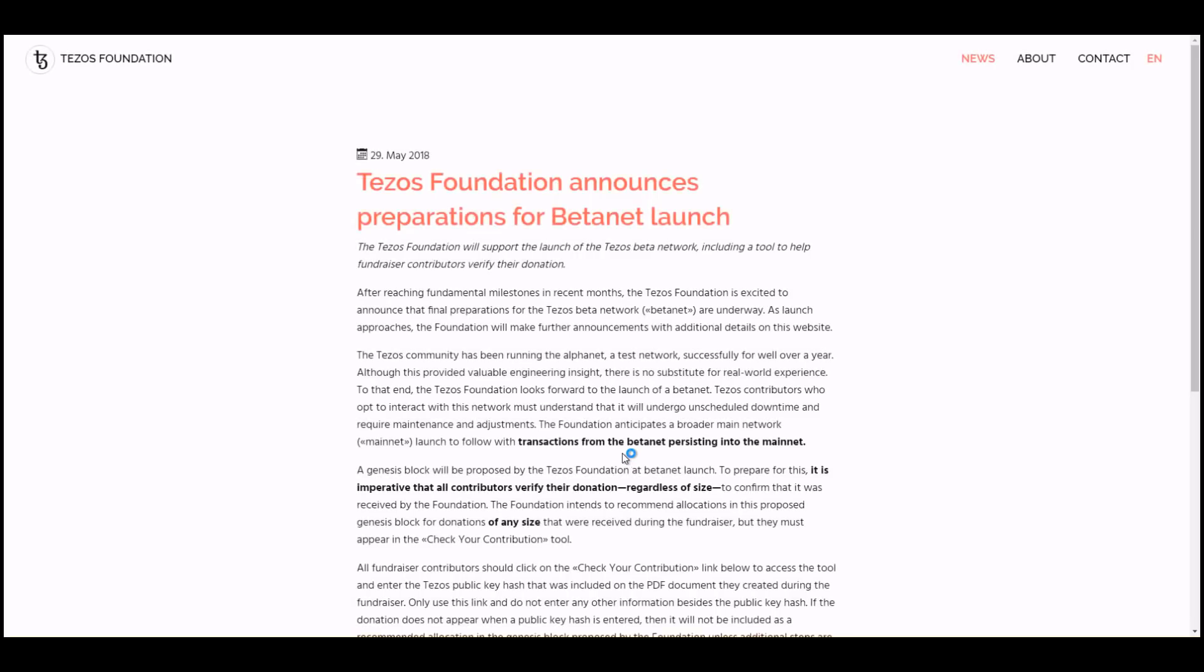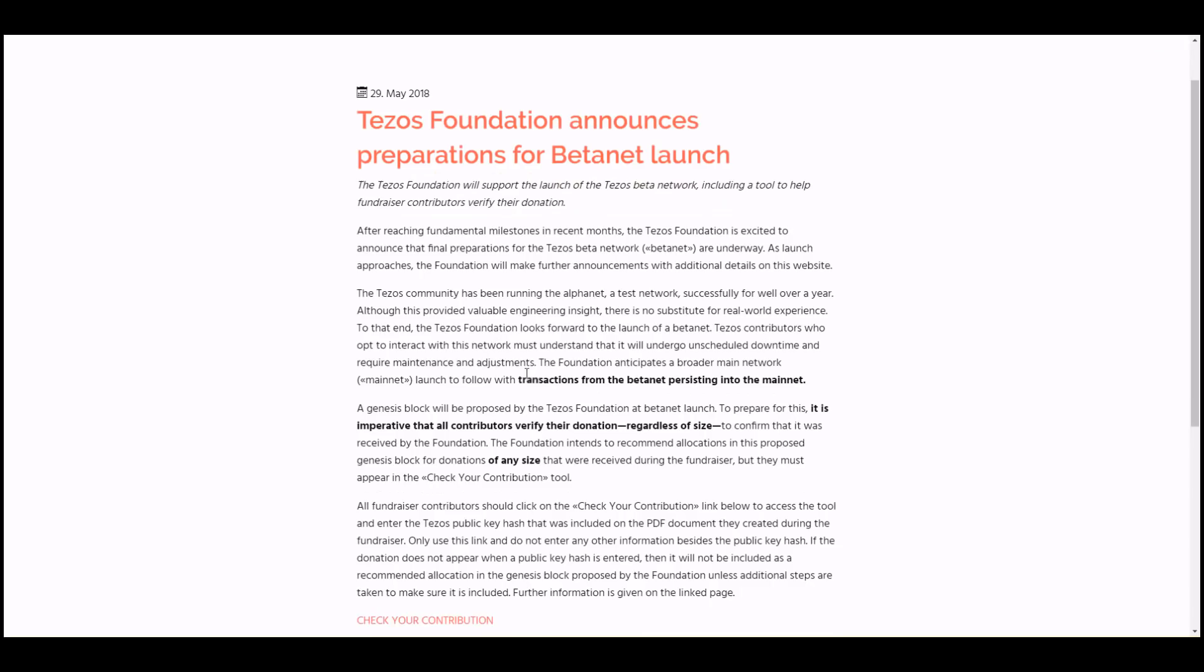They have this announcement: Tezos Foundation announces beta preparation for beta net. Click that link and you'll go into the actual article where you can verify that your contributions are there. First, they wanted to say that transactions from the beta net persist into the main net, so this is the actual live network.